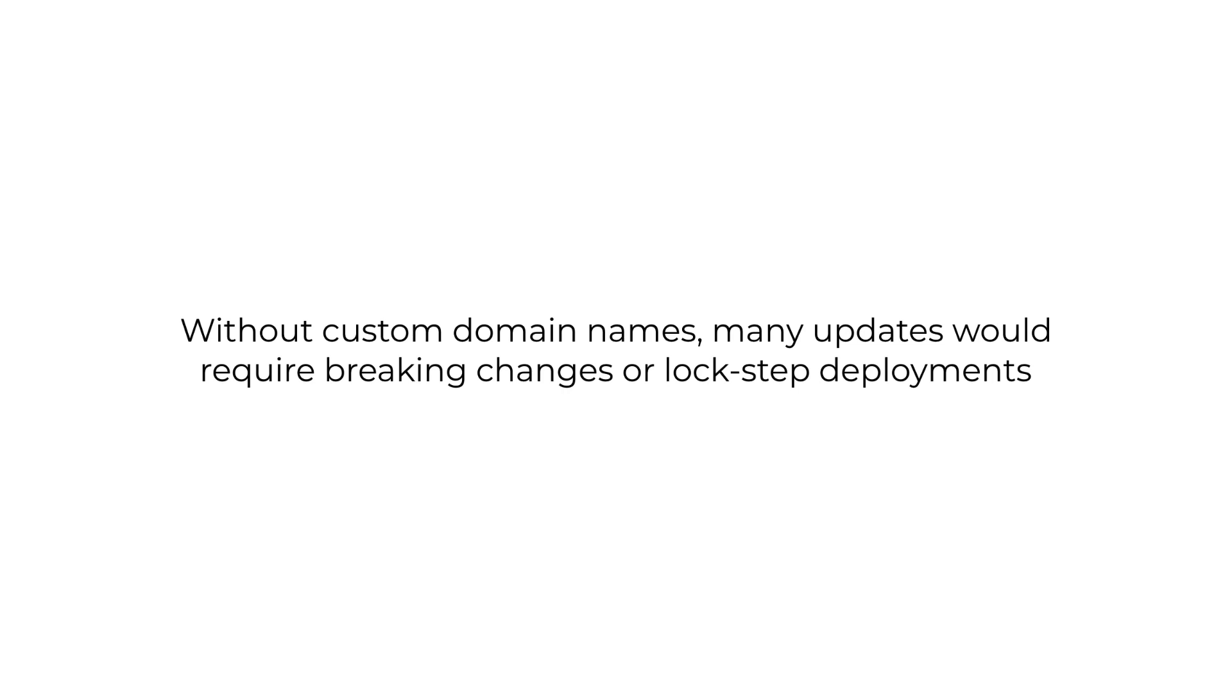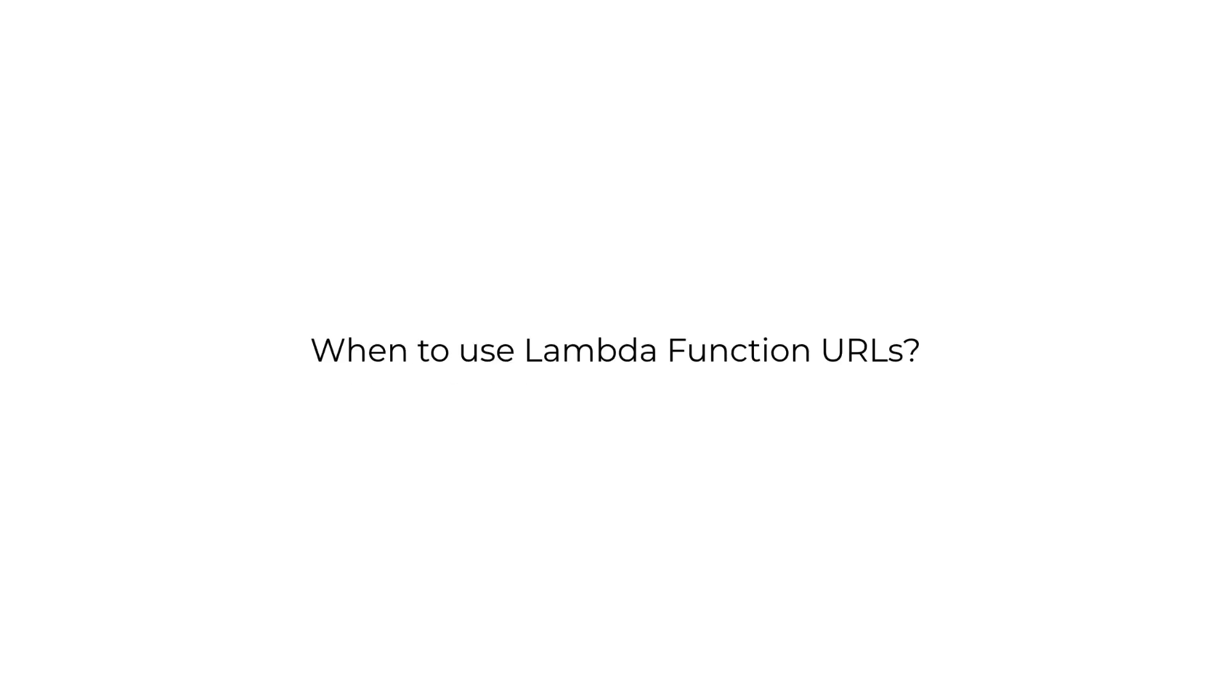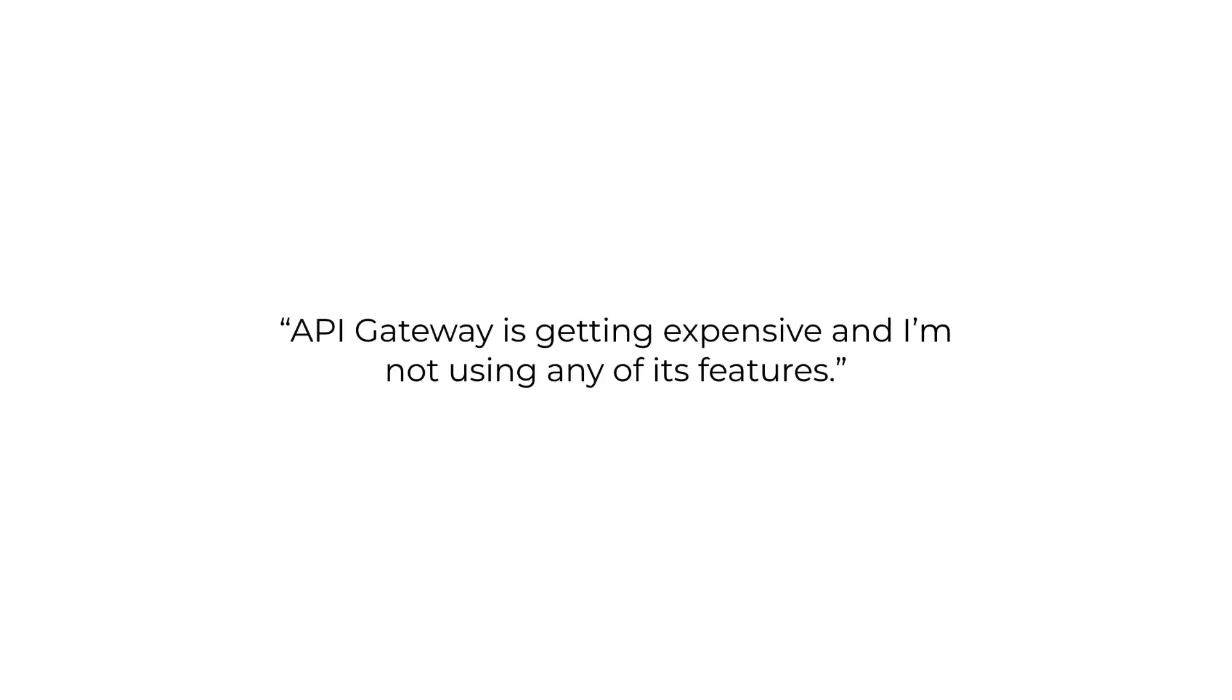So then when should you use Lambda Function URLs? Like a lot of the recent Lambda features, it should be treated as a solution to specific problems, just as a medication is treatment to specific illnesses, and not something that you should be consuming every day. For instance, if your problem is with API Gateway getting too expensive and that you're not taking advantage of all the features it offers, then Lambda Function URL can be a good alternative.